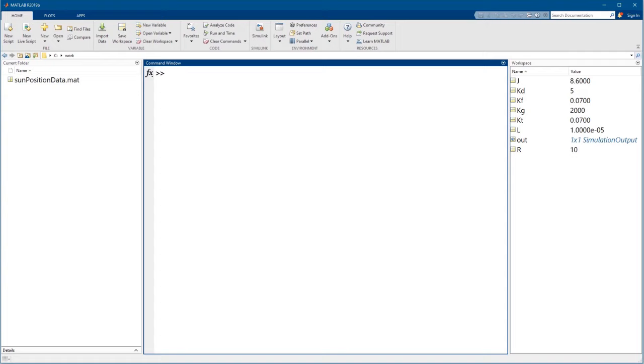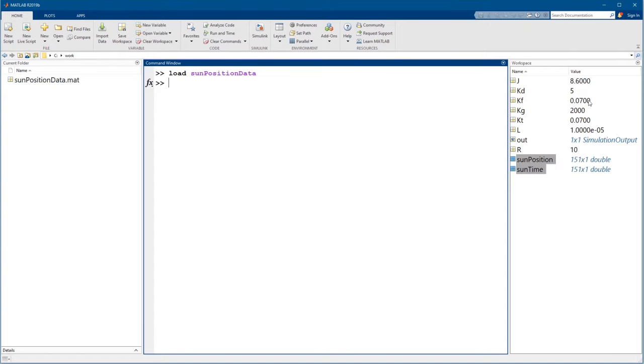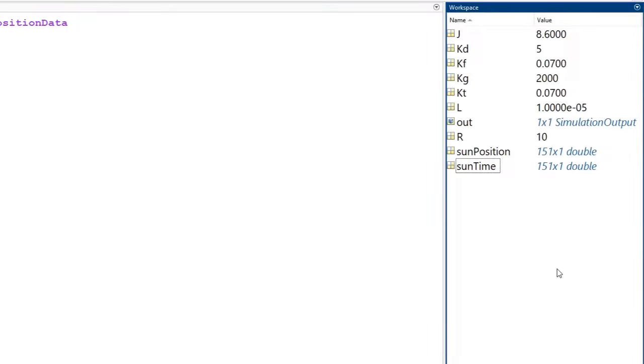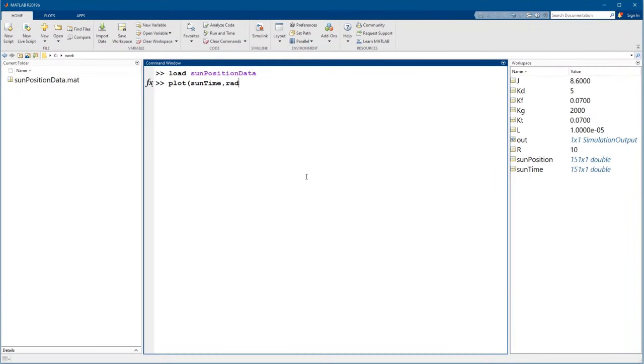Let's load some sun position data into the MATLAB base workspace. This file has two variables, a vector for time spanning 15 hours and a vector of the sun's position at each point in time. Let's plot it.